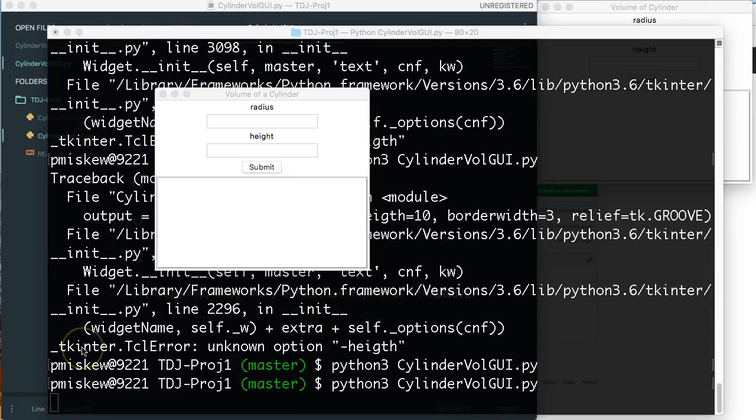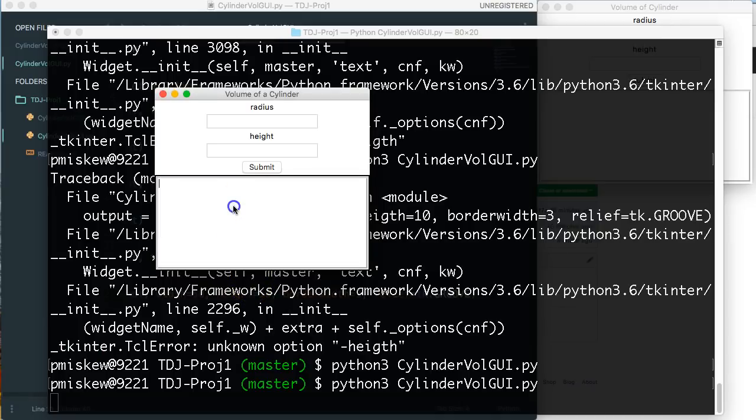In true classic form I had spelled height wrong by switching the t and the h. Anyways, we're running now.